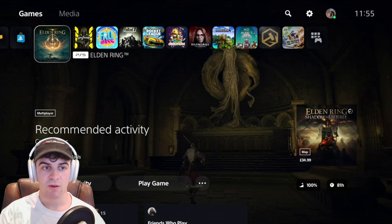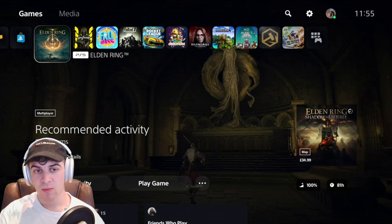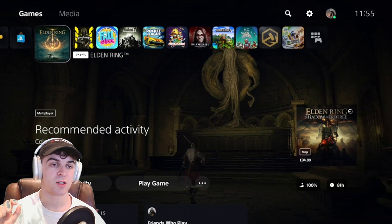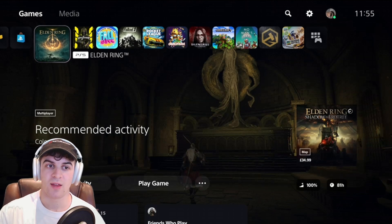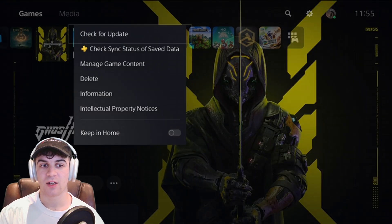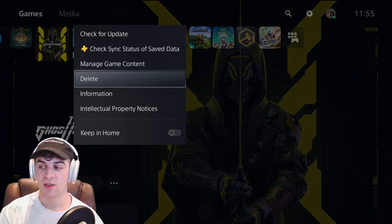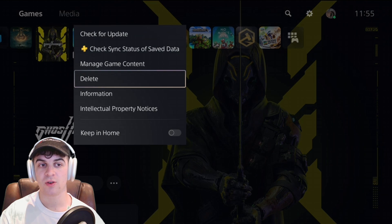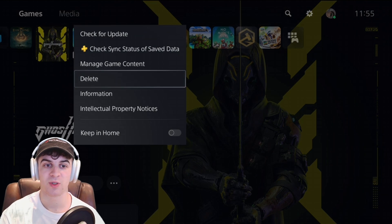Generally you get this error when you have just updated a game and essentially the database or the game database gets corrupted and it doesn't allow you to play it or anything like that. What's also annoying about this is if you go ahead and try to delete it, it will not let you delete it, and that is another issue with this error.